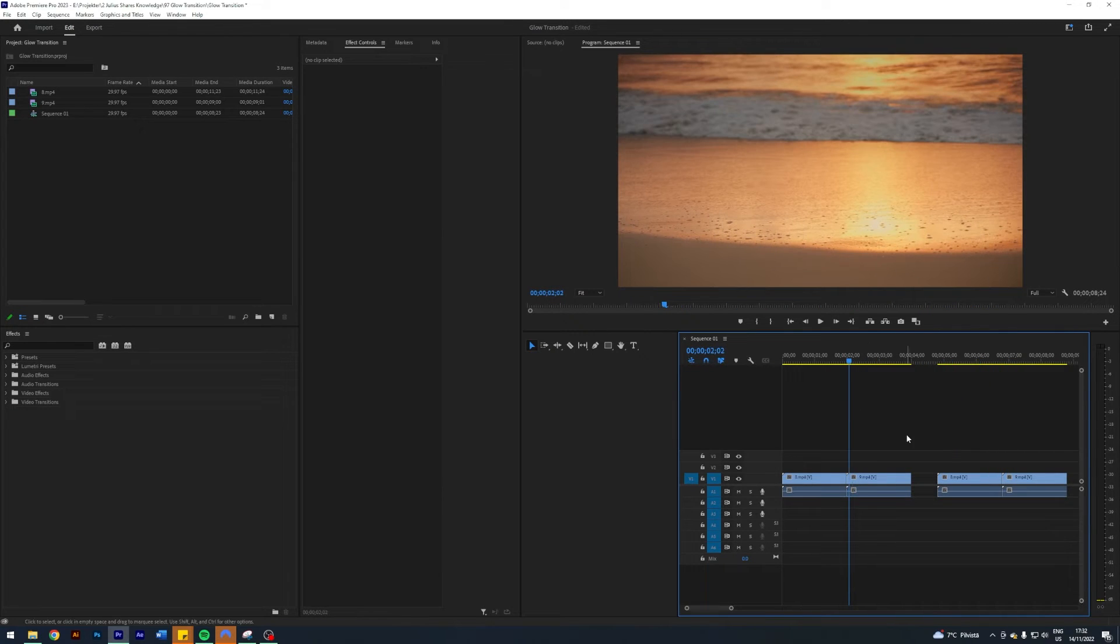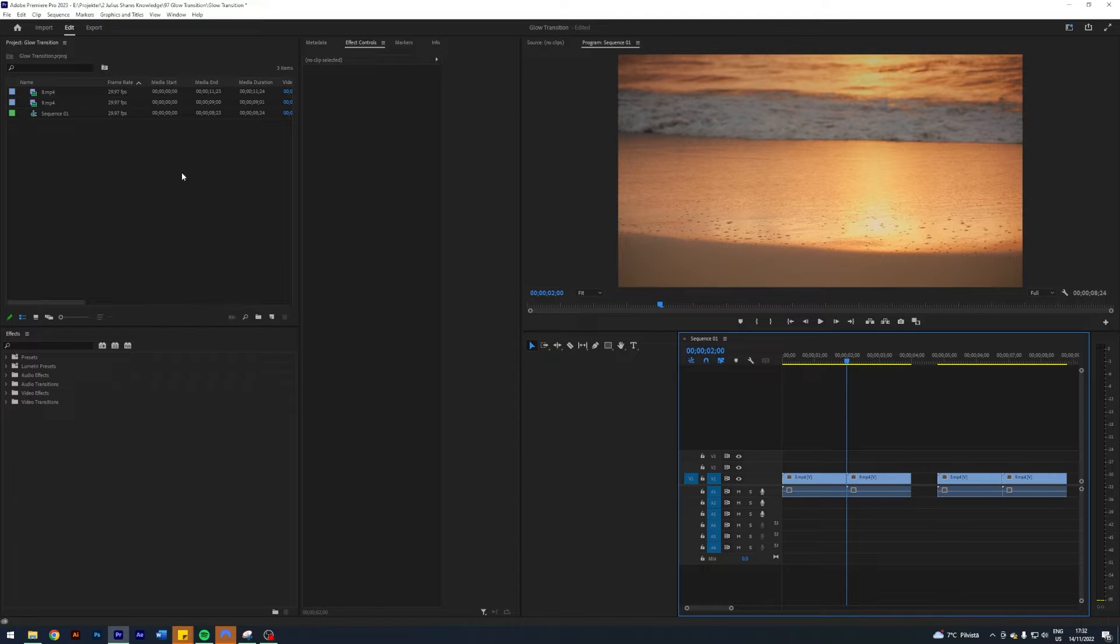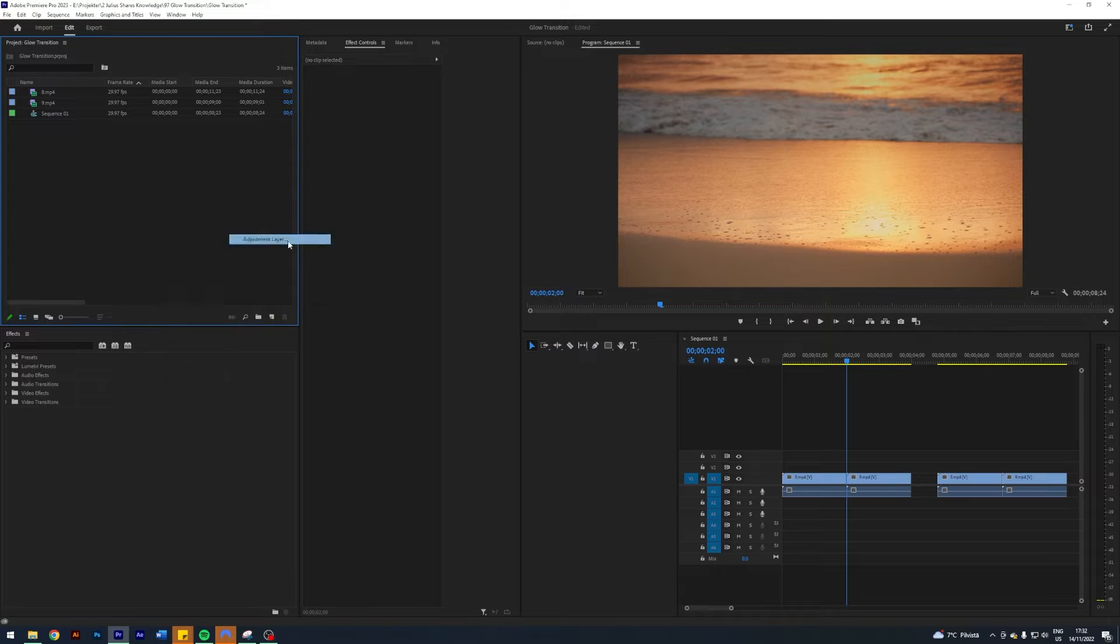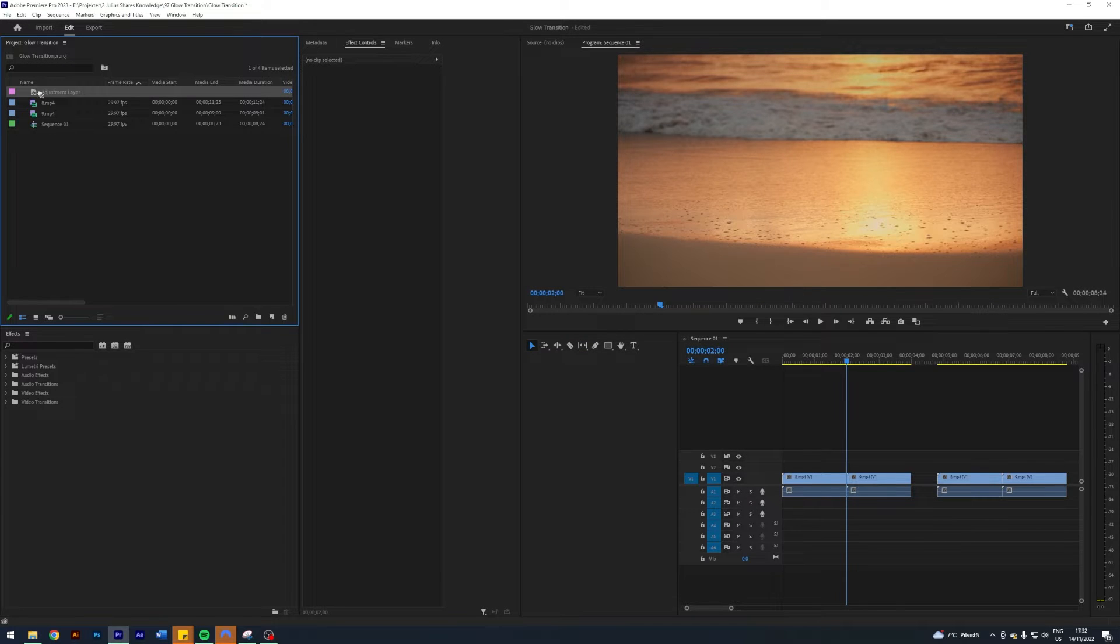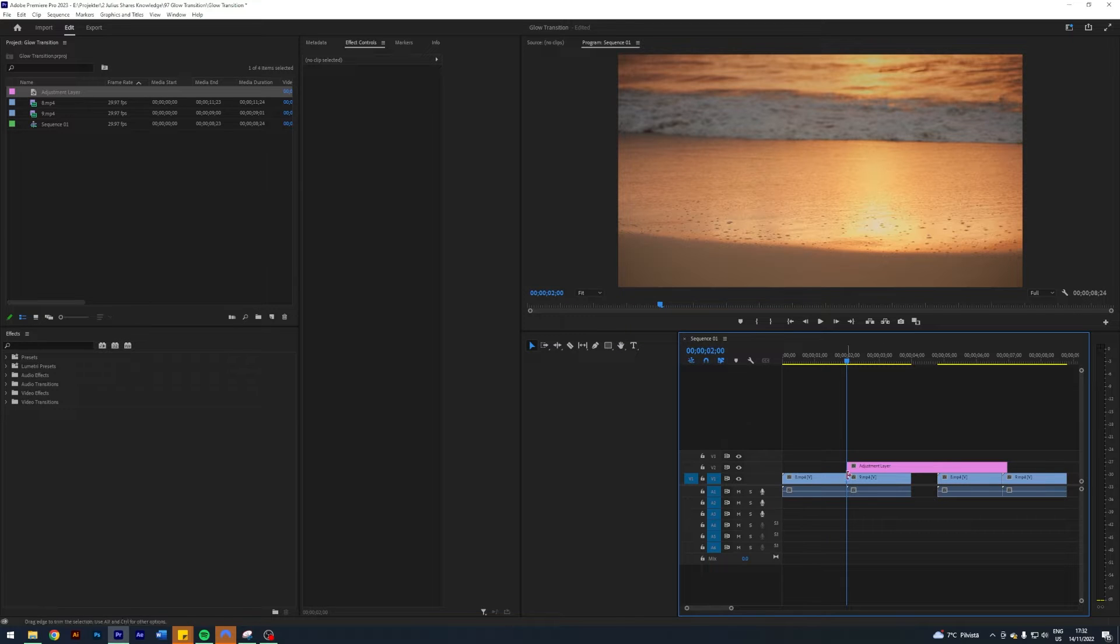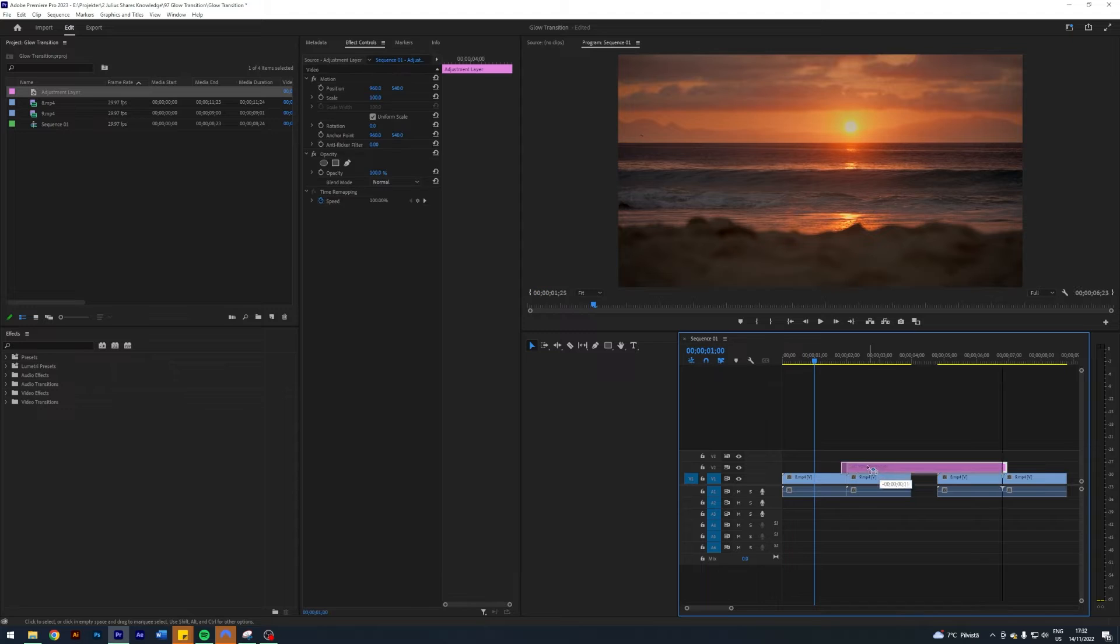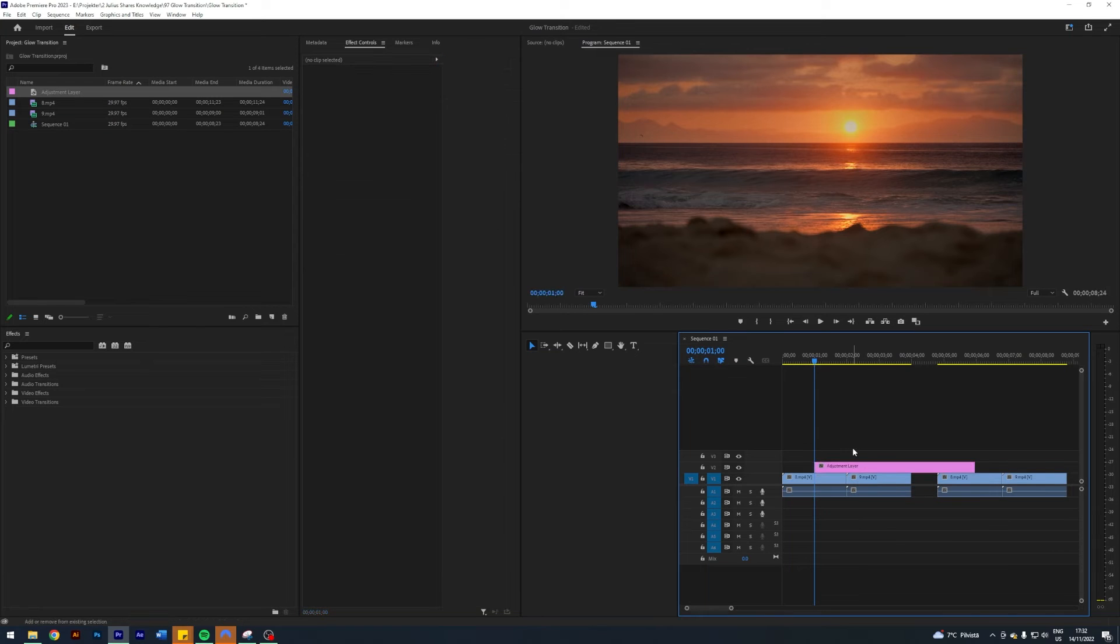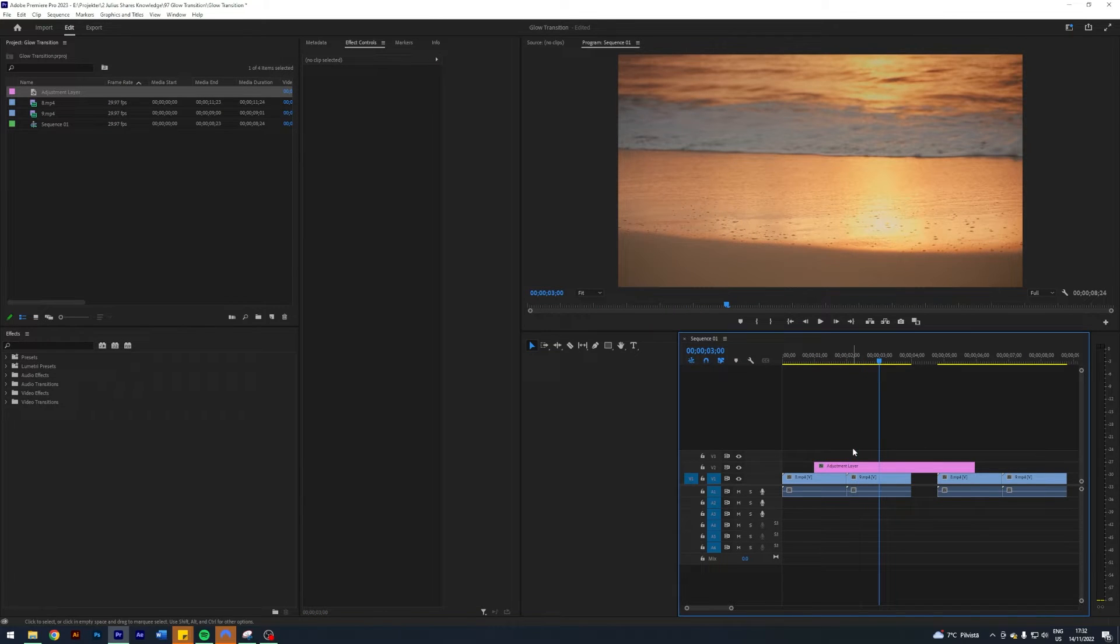Let's start creating the transitions. The first thing I'm gonna do is come over here to my project, right-click New Item, and then click Adjustment Layer and hit OK. I'm gonna drag this on top in video layer 2 here, and I'm gonna go one second to the left and drag our adjustment layer over here. Now I'm also gonna go one second to the right.